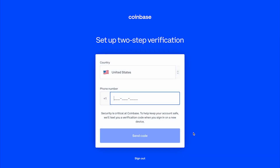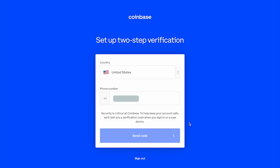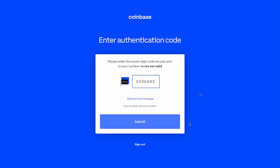For added security, you'll be prompted to set up your two-step verification by selecting the country you reside and entering your mobile phone number, then selecting Send Code. Enter the seven-digit code sent to your text messages, then click Submit.